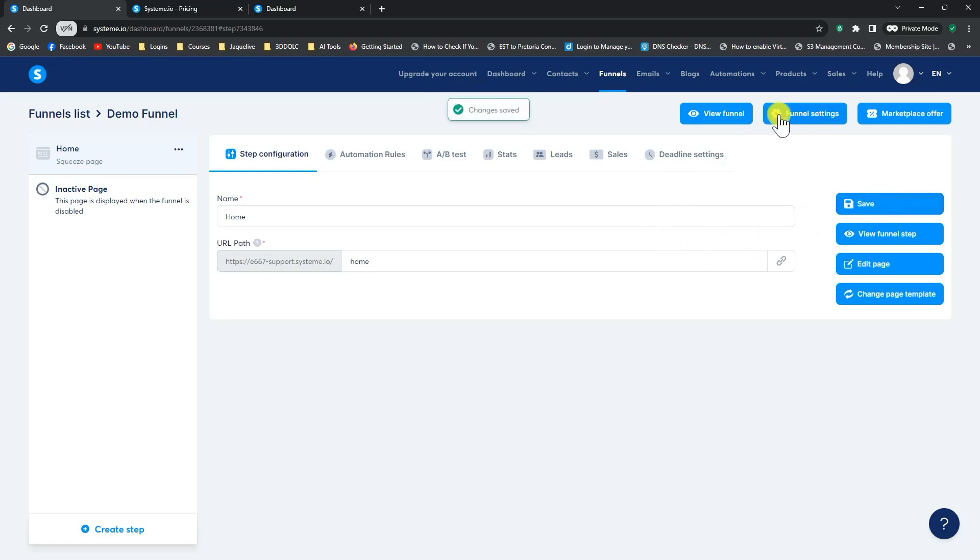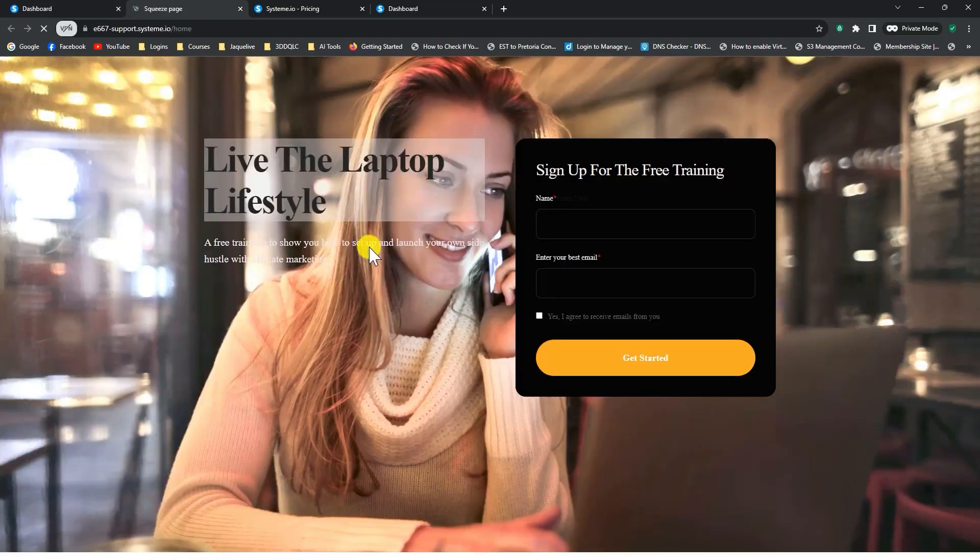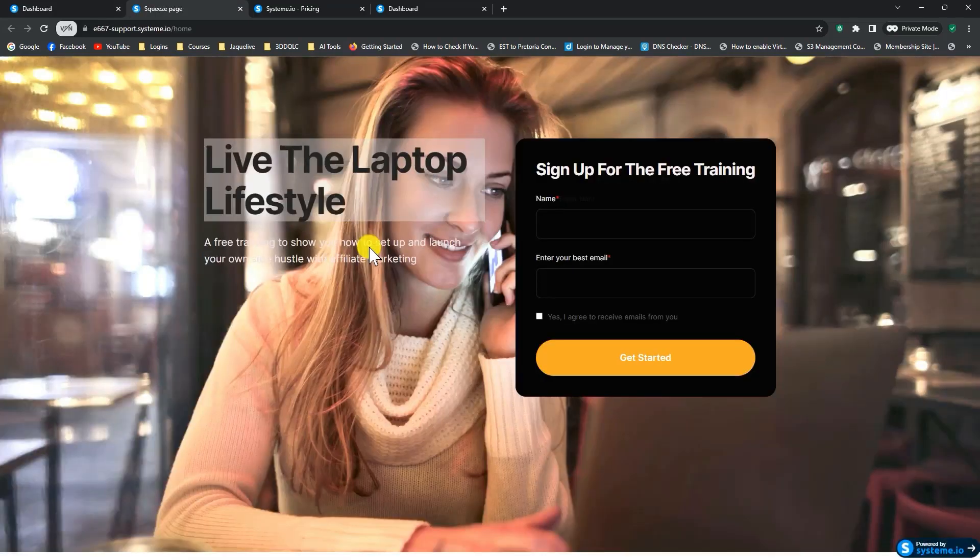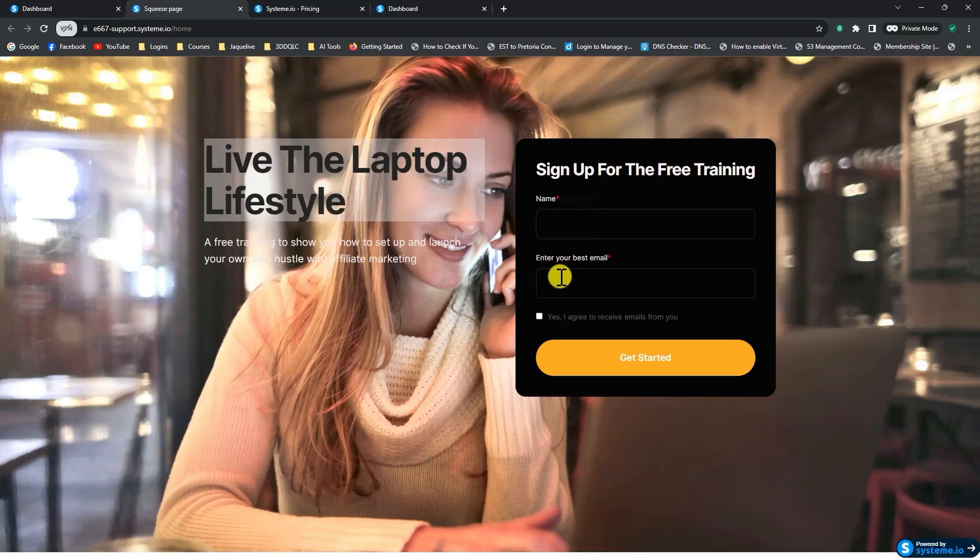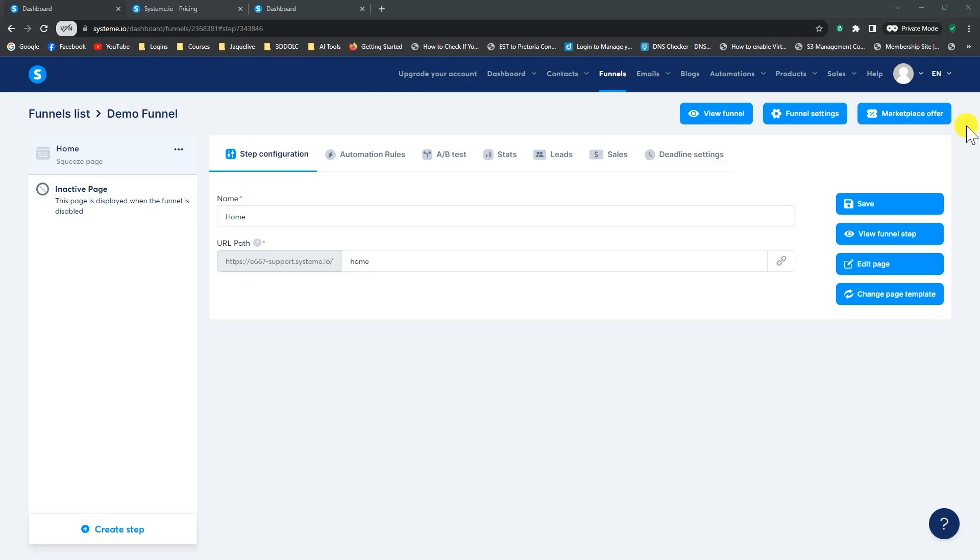So now if you go look at your funnel, then we've got our page now. And once people enter the name and the email and they click on submit, then they'll be forwarded to my affiliate offer. They'll first be captured onto my subscriber list and then be forwarded to the offer that I'm sending them to.